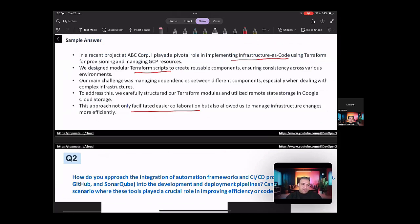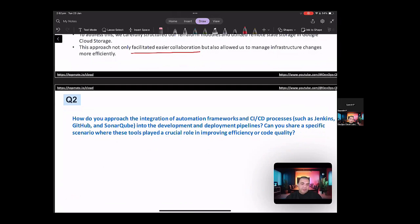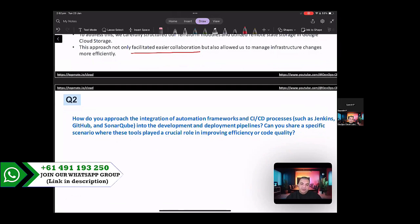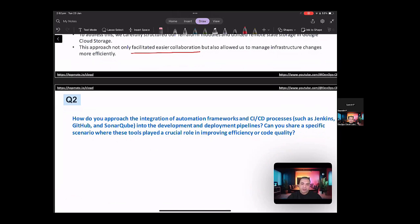Next question. How do you approach the integration of automation frameworks and CICD processes such as Jenkins, GitHub, and SonarQube into the development and deployment pipelines? Can you share a specific scenario where these tools played a crucial role in improving efficiency or code quality?